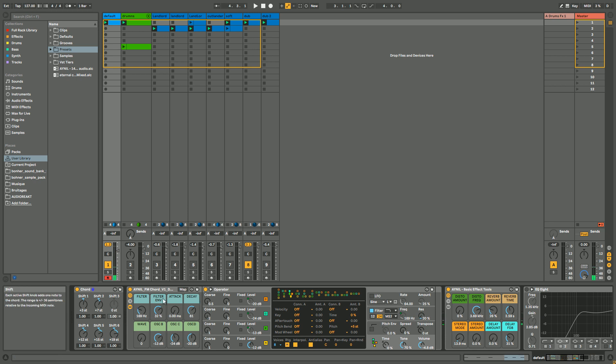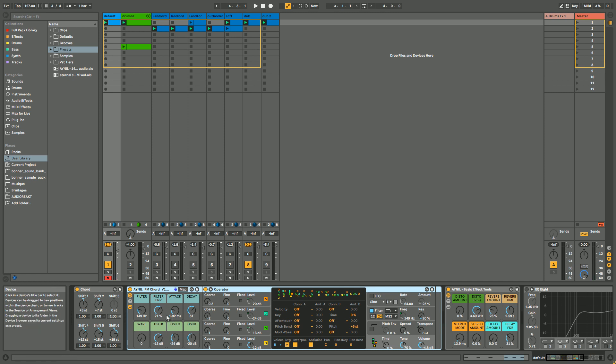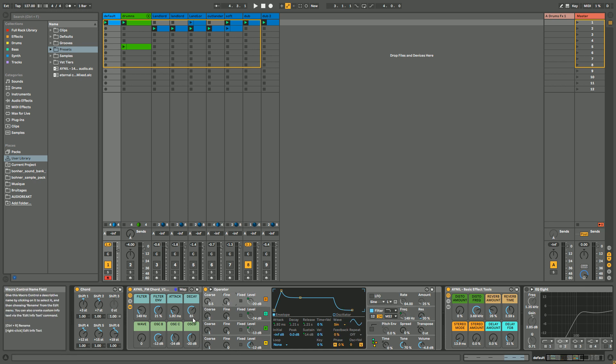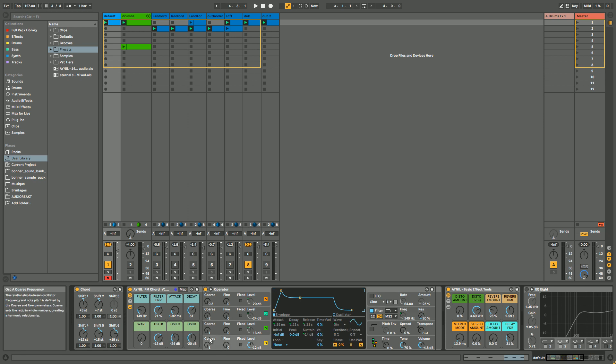So the four upper macros are basically just for variation once you get your sound. Filter is controlling the cutoff, filter envelope is the amount of the filter envelope. Attack is controlling the attack of your sound, so this macro basically is gonna control the attack of the filter envelope and the envelope of all the oscillators. And the decay is gonna control the decay and essentially release of all the oscillators and filter. I do like this because it keeps things simple, you know, very short.